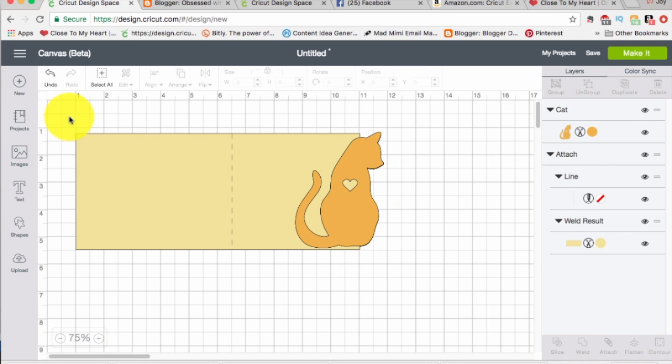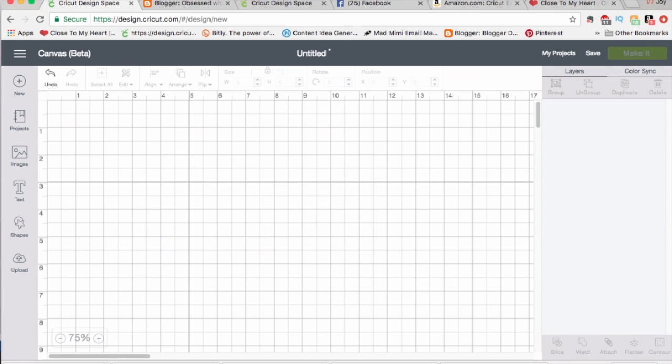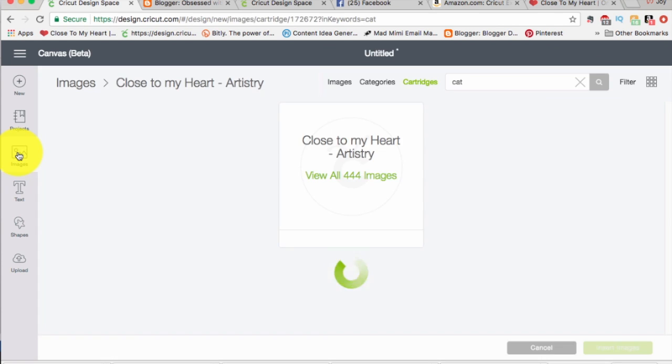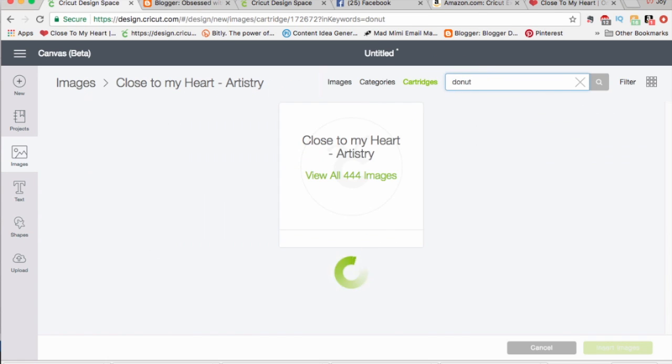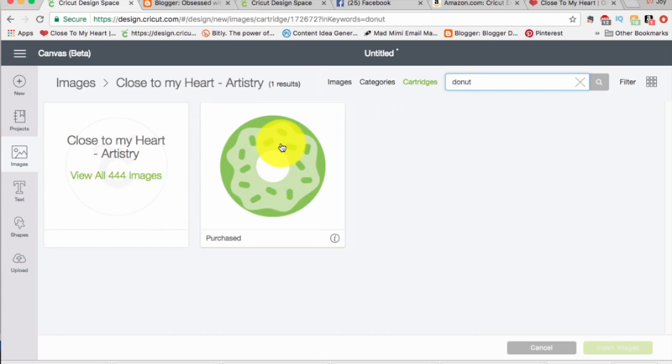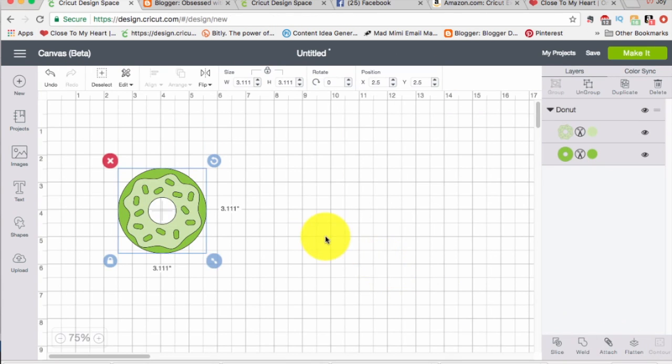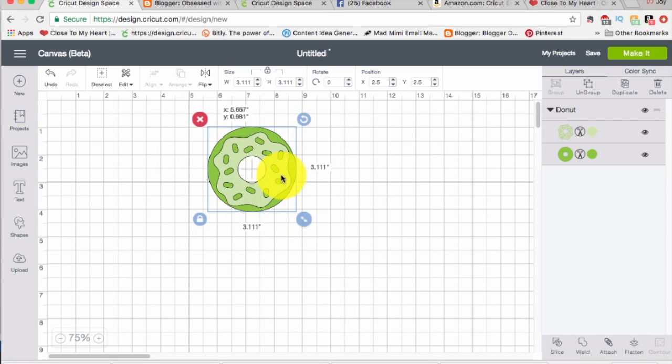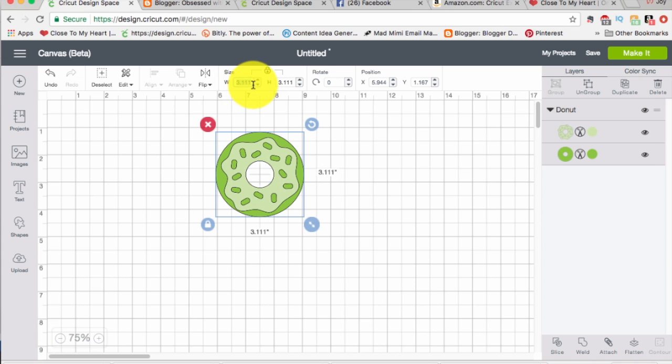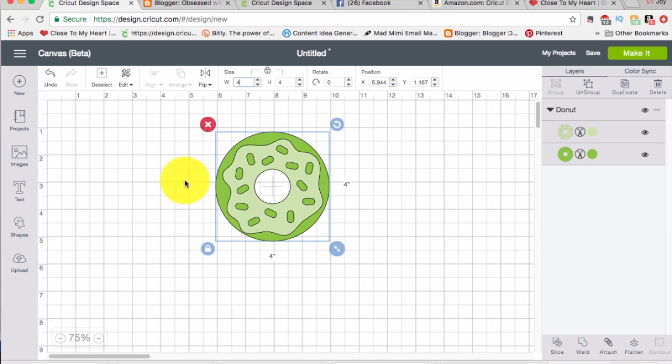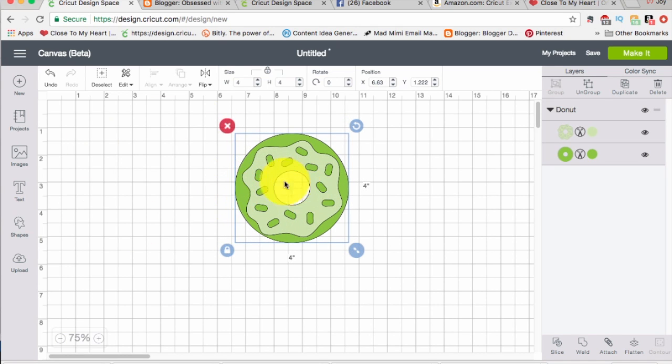Third card we're going to make. Going to go to Images. I'm still in Close to My Heart Artistry, which is good because I want to use the donut cut on here. Here's the donut. I want to make a shaped card out of this donut. Let's set the donut at four inches so you can see the donut well.